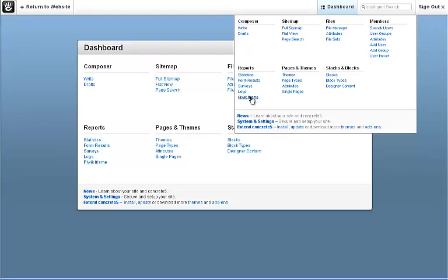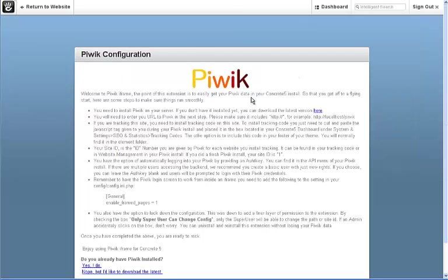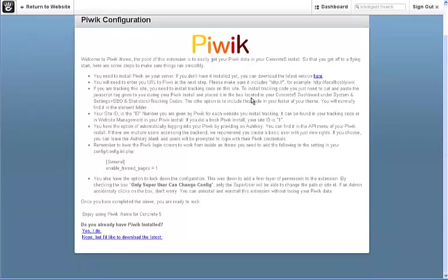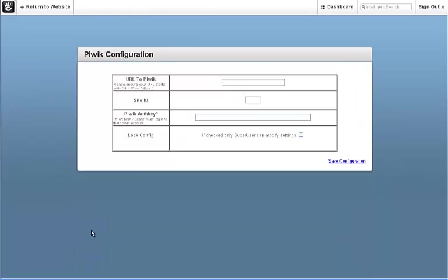The following wizard will only be shown to you on the first run. At the start, it explains everything you need to know to get it set up. But if you have Piwik installed, click yes I do.